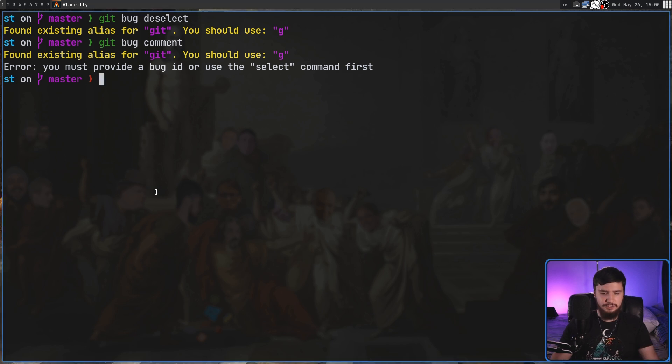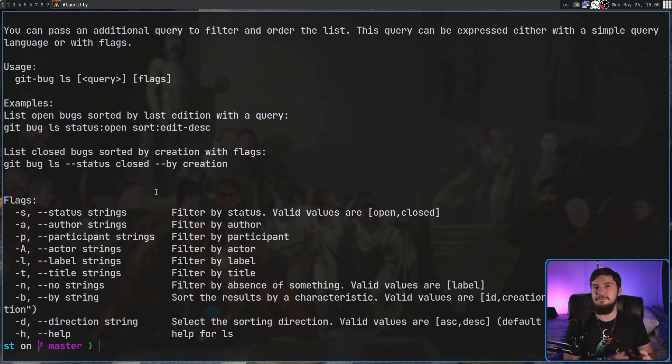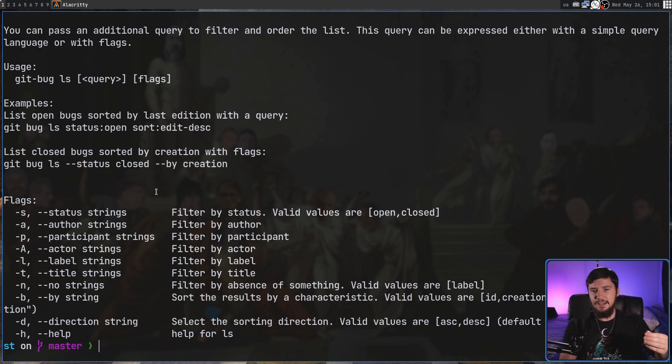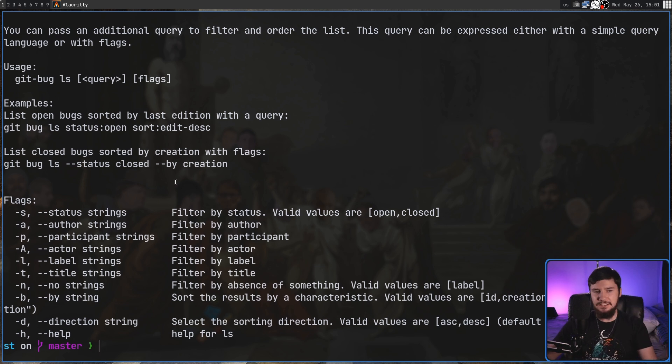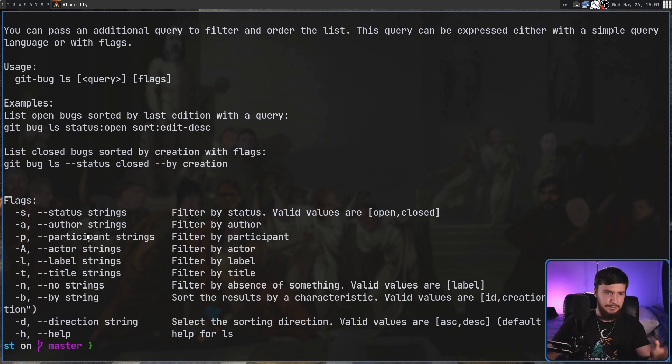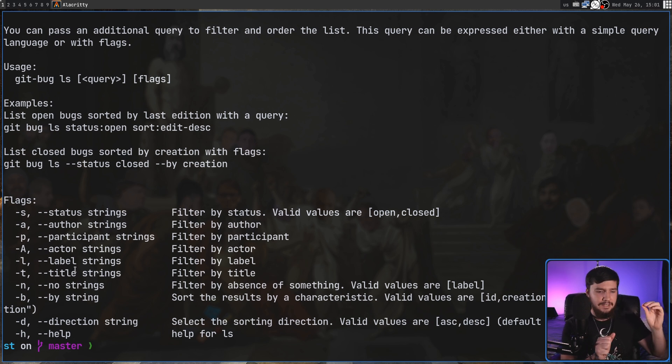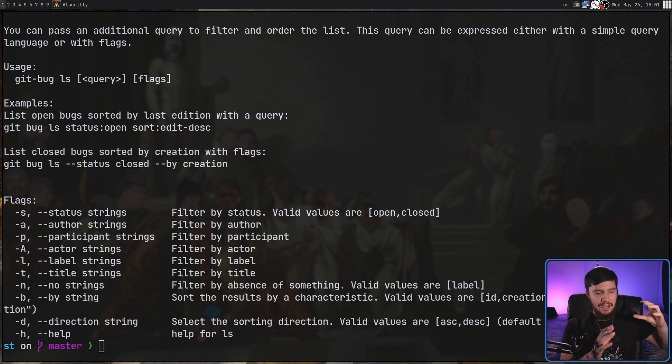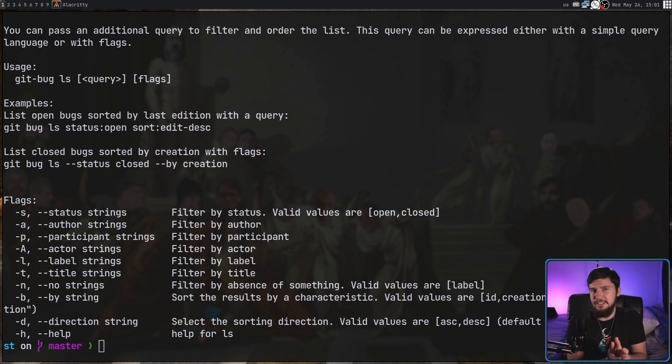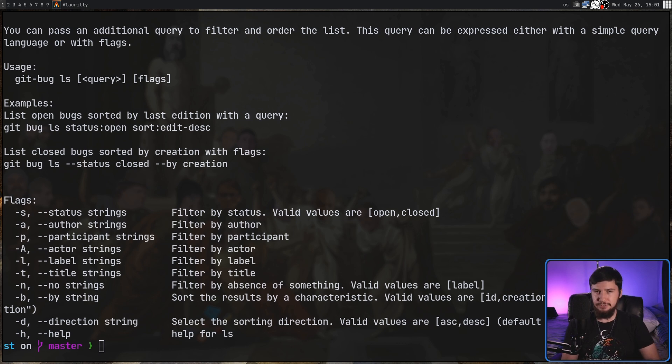Earlier I mentioned there was more to doing ls so if we do a git bug ls dash h all of the sub commands do actually have their own documentation like everything does normally in git. We can actually filter things by how they're listed out in the bug tracker so we can filter by the status or by the author, by the participants, the actor, label or title. Basically you can search for things exactly the way you want to search for them. This can be useful if you had a bug tracker around for a while and you've got hundreds of completed bugs and you don't want to see those, you just want to see the bugs that are still open. You can filter by what's still open and only see those.